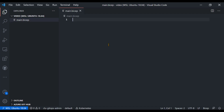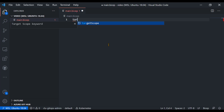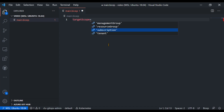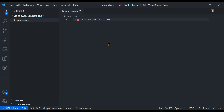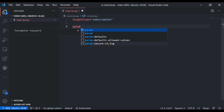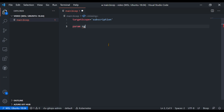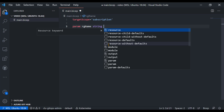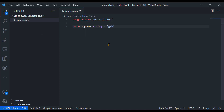Since I want to create a resource group, we also have to set the target scope. The target scope by default is a resource group, but in this case I'll set it to subscription using Control+Space to get suggestions. I want the resource group name to be a parameter, so I'm defining a parameter called 'rgname' as a string with a default value.